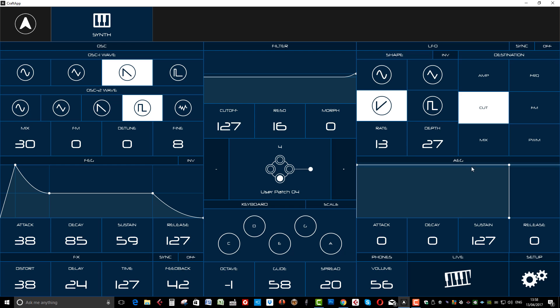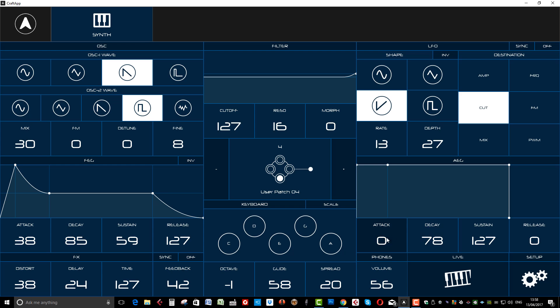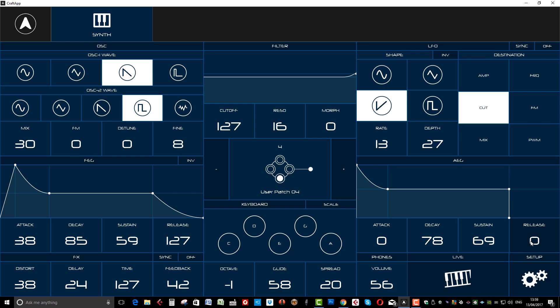And same again, we've got the amp envelope over here. As you'd expect again, attack, decay, sustain and release.